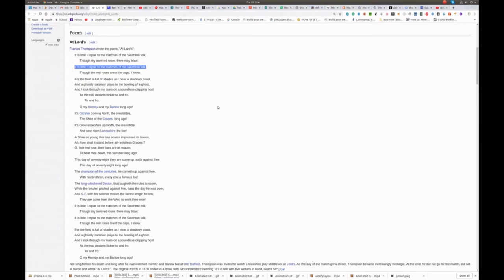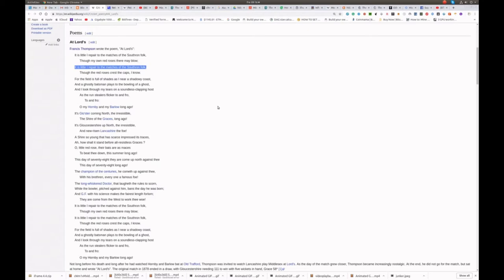It is little I repair to the matches of the southern folk, though my own red roses there may blow. It is little I repair to the matches of the southern folk, though the red roses crest the caps I know. For the field is full of shades as I near a shadowy coast, and a ghostly batsman plays to the bowling of a ghost.